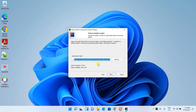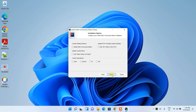This shows the destination folder. Keep it as the default and click Next. Under Installation Options, there are several options. The first is whether you'd like to create a desktop shortcut.